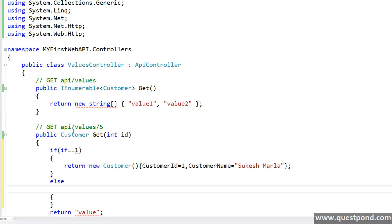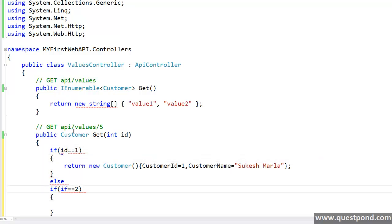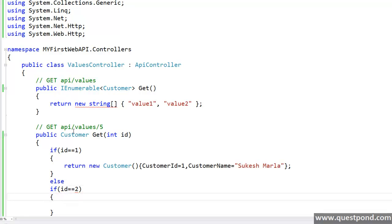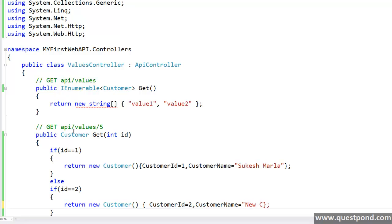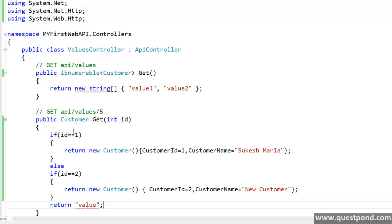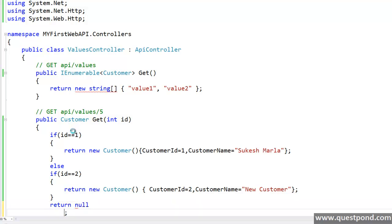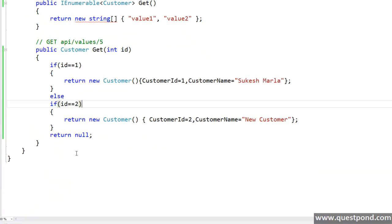So, if i equal to 2 then return new customer customer ID as 2 comma customer name equal to new customer. Or else I will return null.